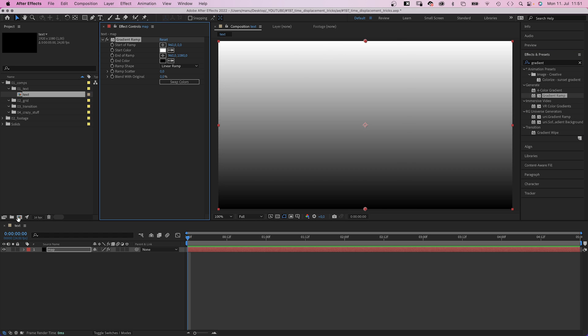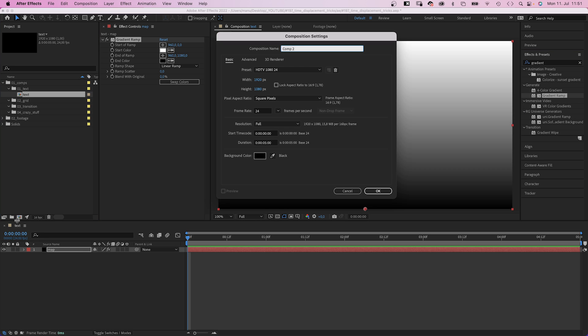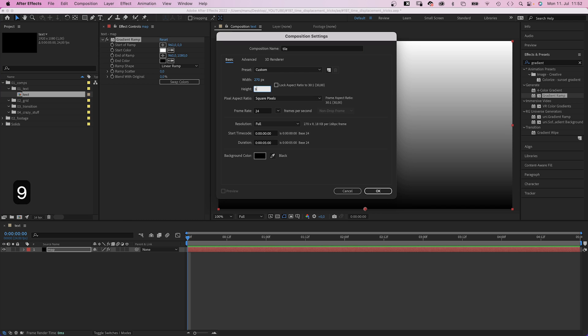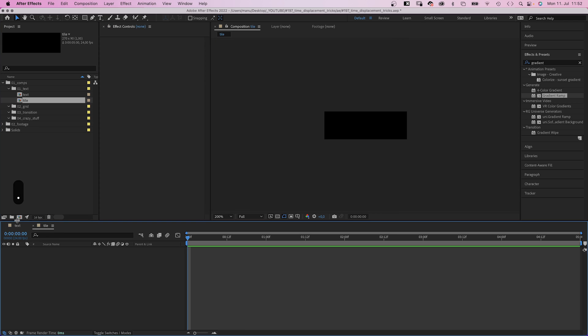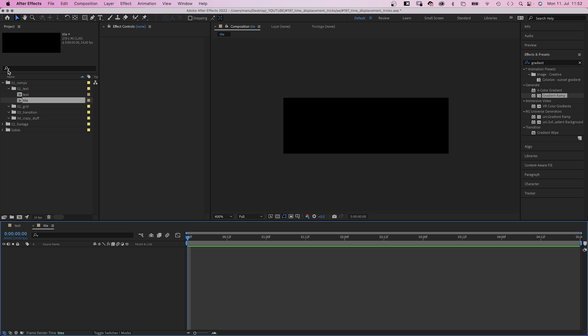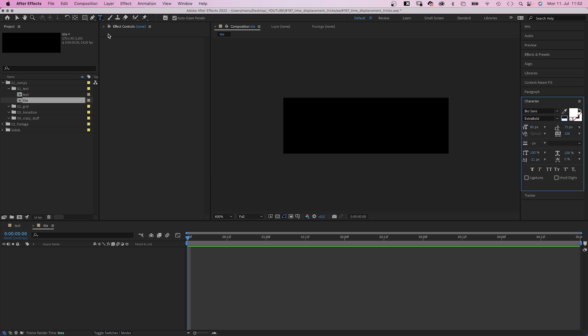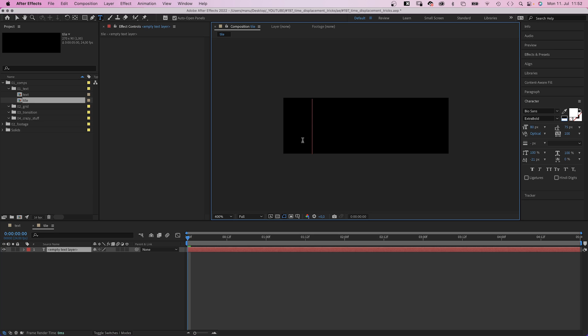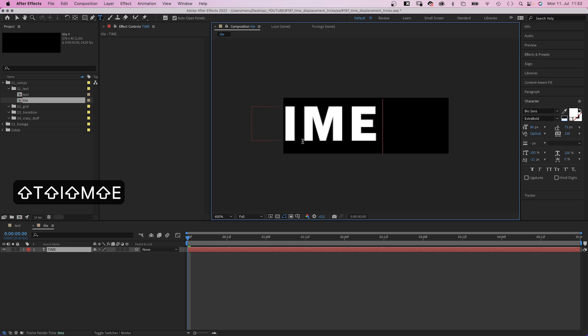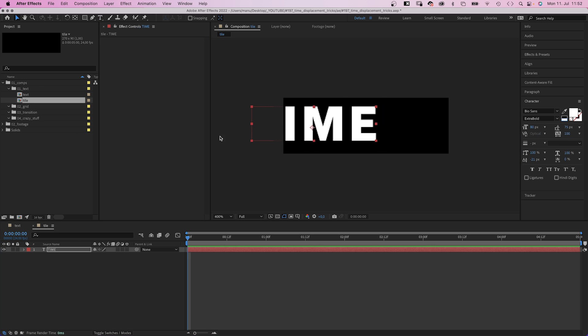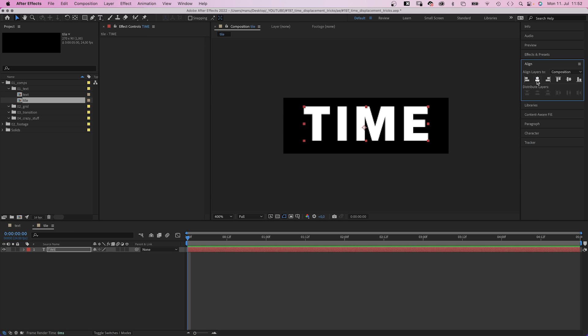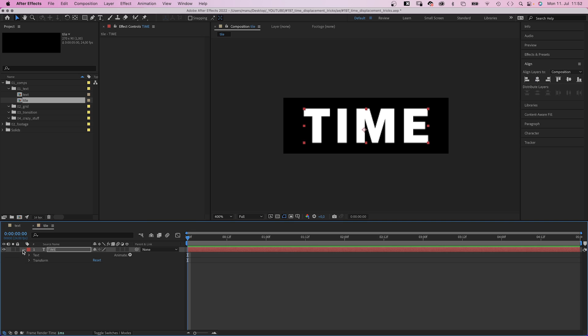Next we create a new comp. Let's name it tile. The size this time 270 by 90 pixels. We grab the title tool and add some text. I simply add time for now. The font I use is biosounds bold, which is available on Adobe fonts. We align it to the center using the alignment tool.